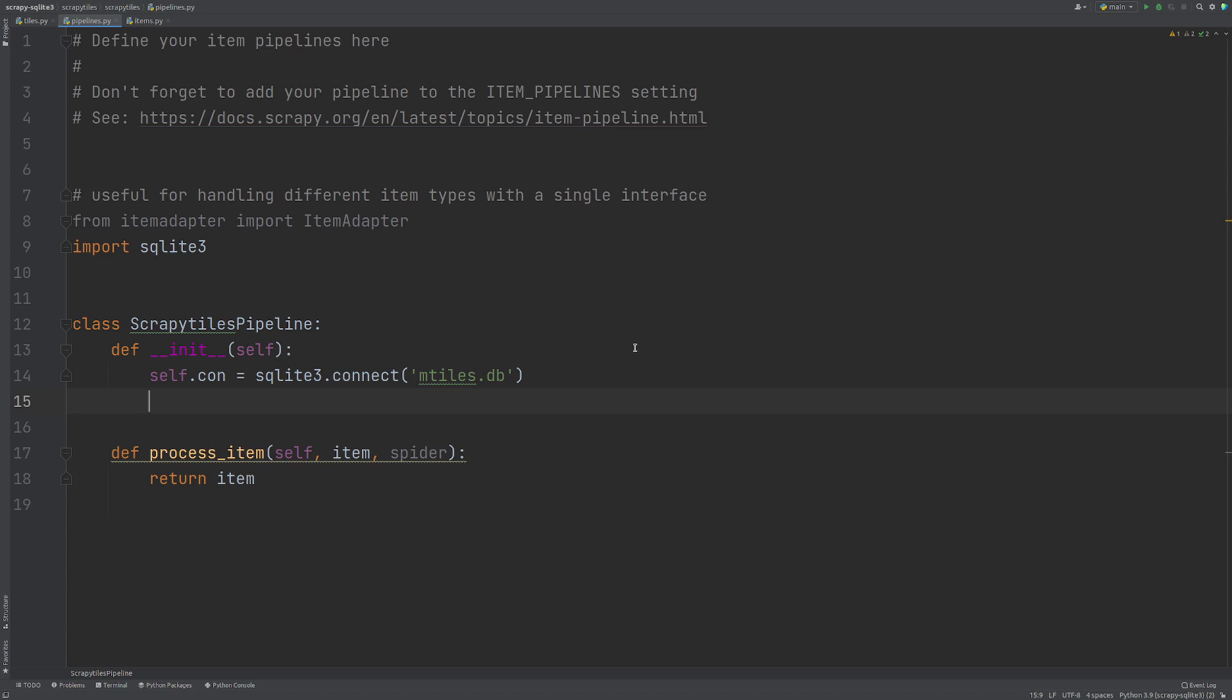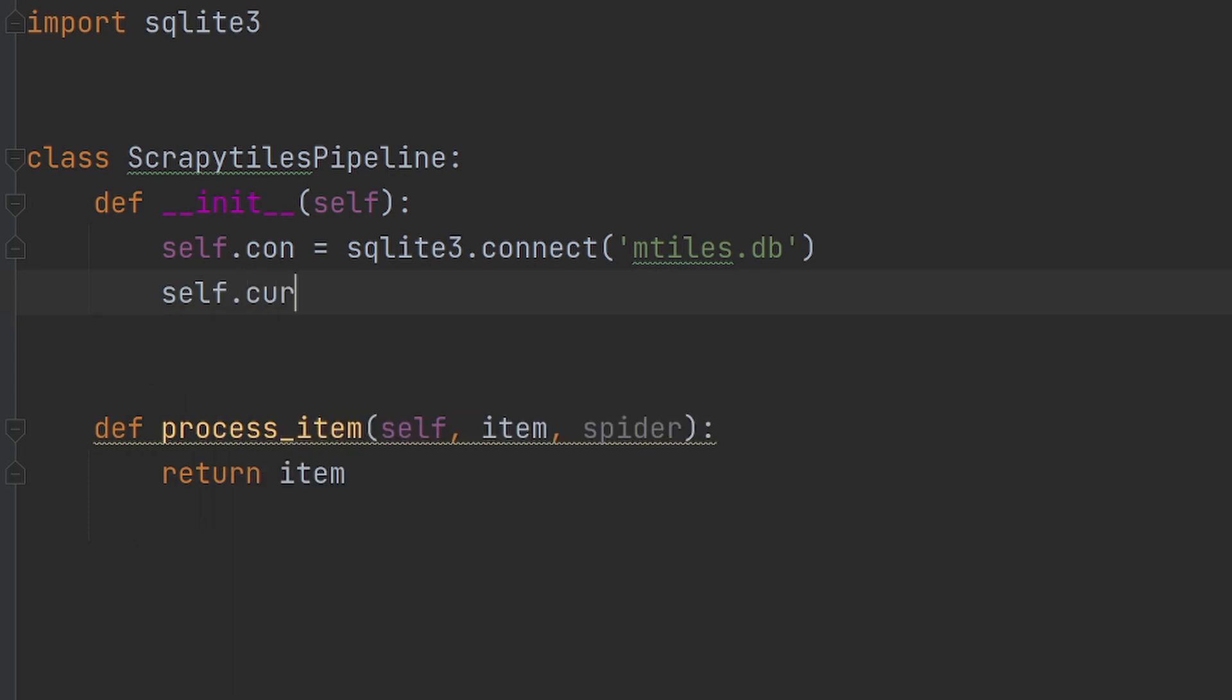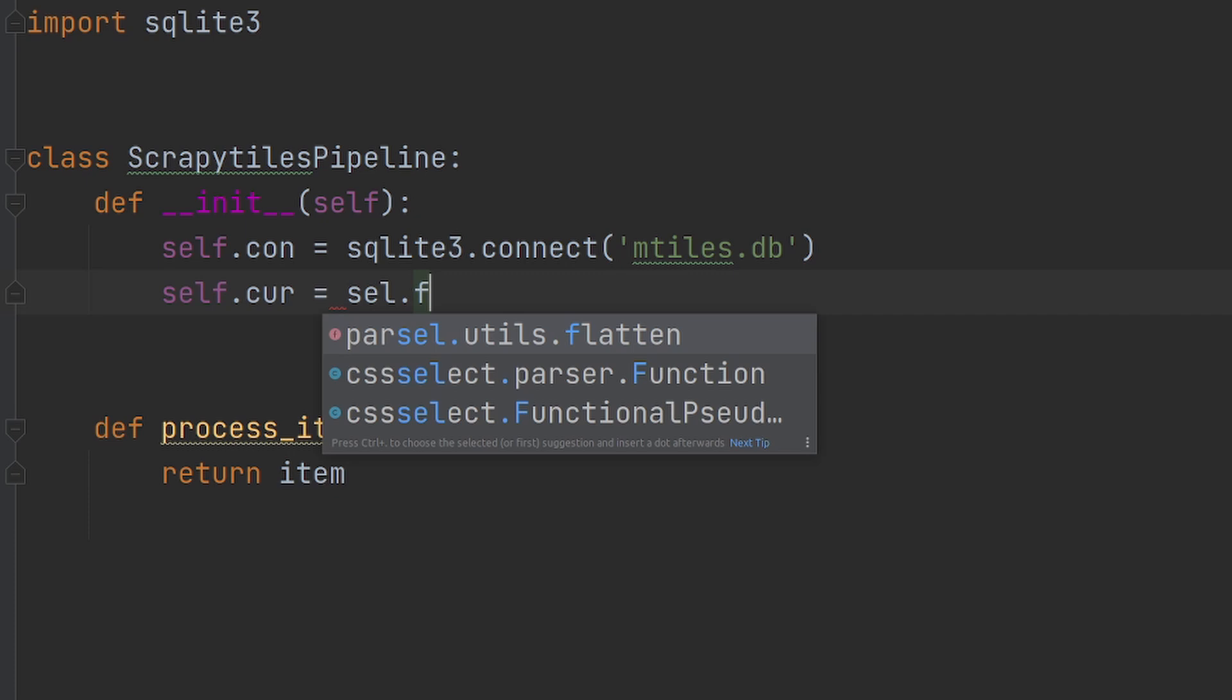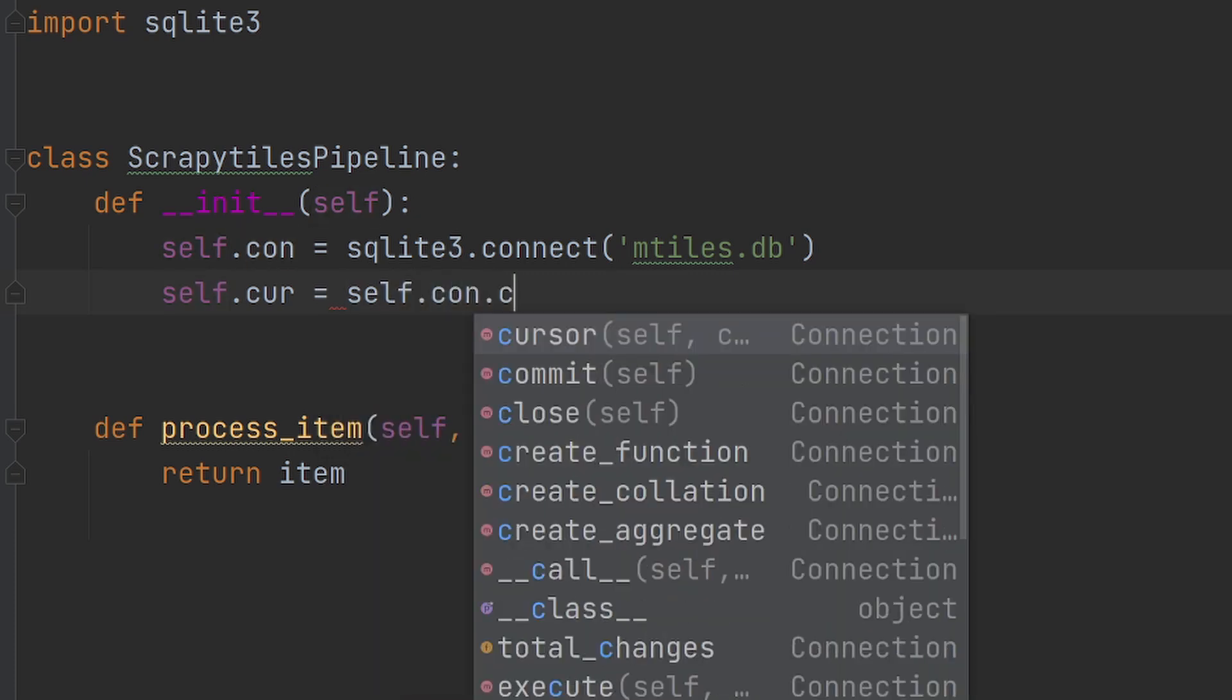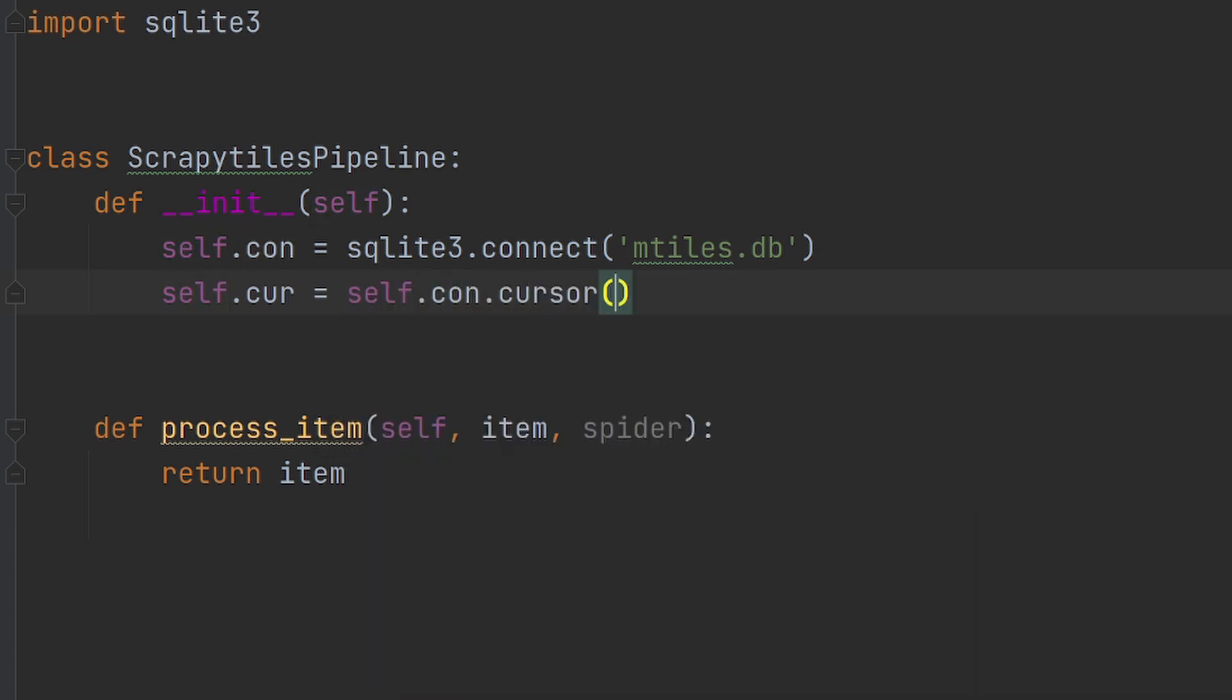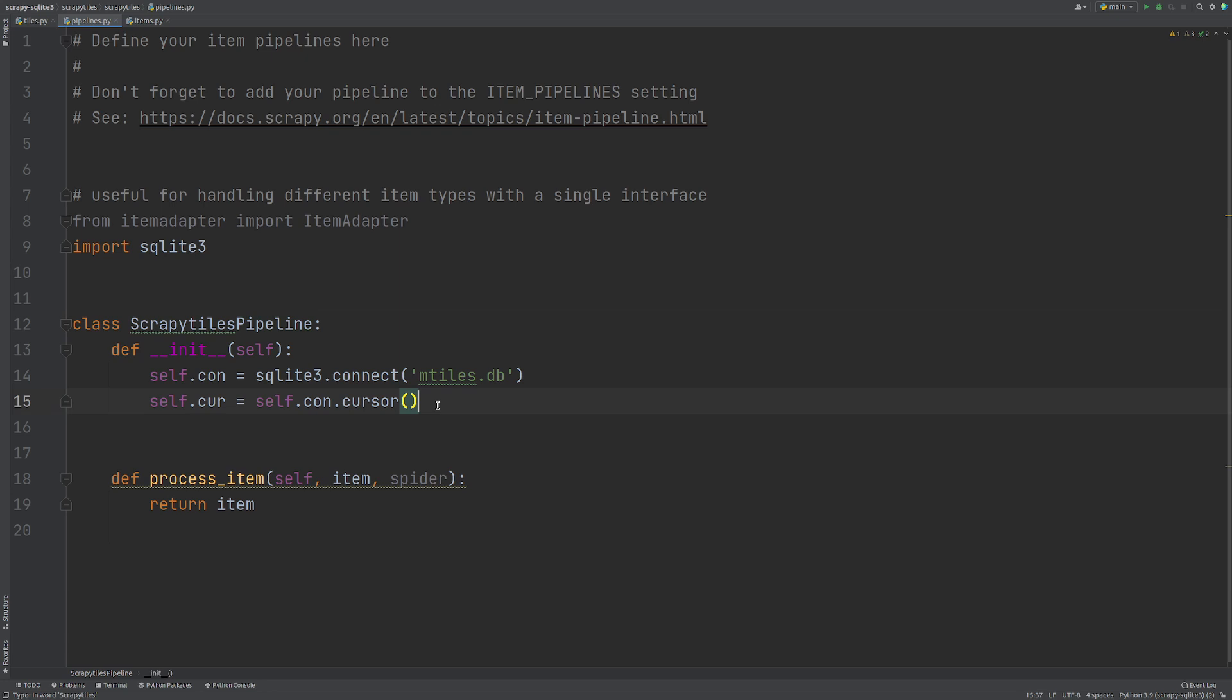Now if you haven't used SQLite before, I have a video on that which you can check out. But basically this line is going to create or and/or connect to the database. The next one we want to do is the cursor. So I'm going to do self.cur equals self.con.cursor. So the cursor is what we can use to execute commands onto our database. Now we're using self because we are within this class.